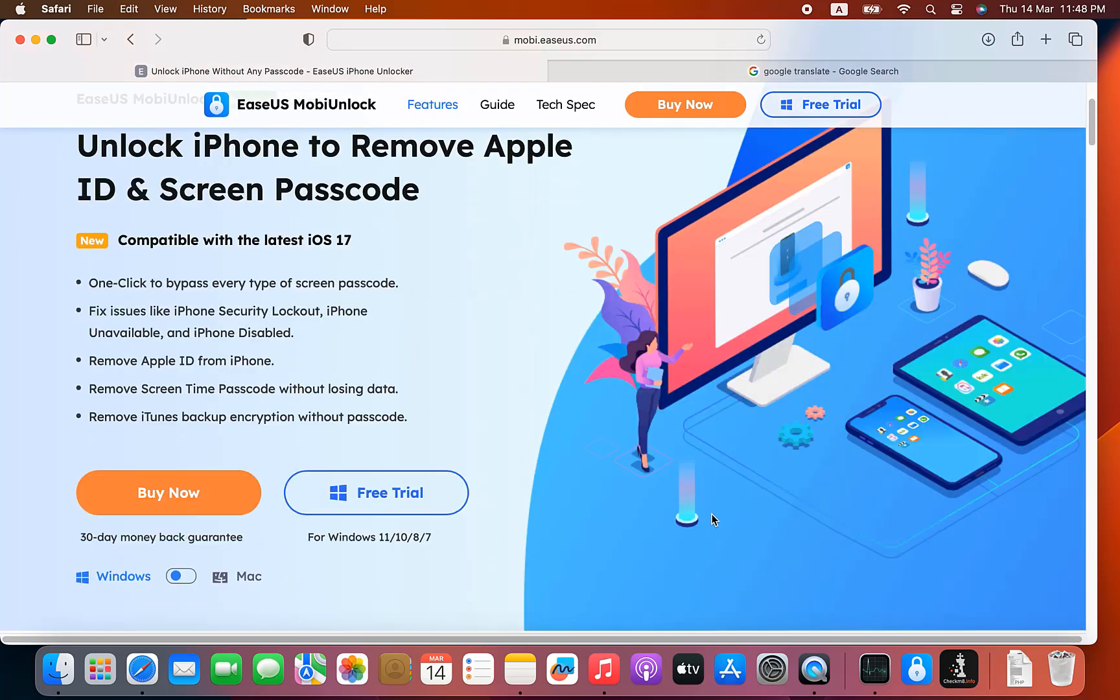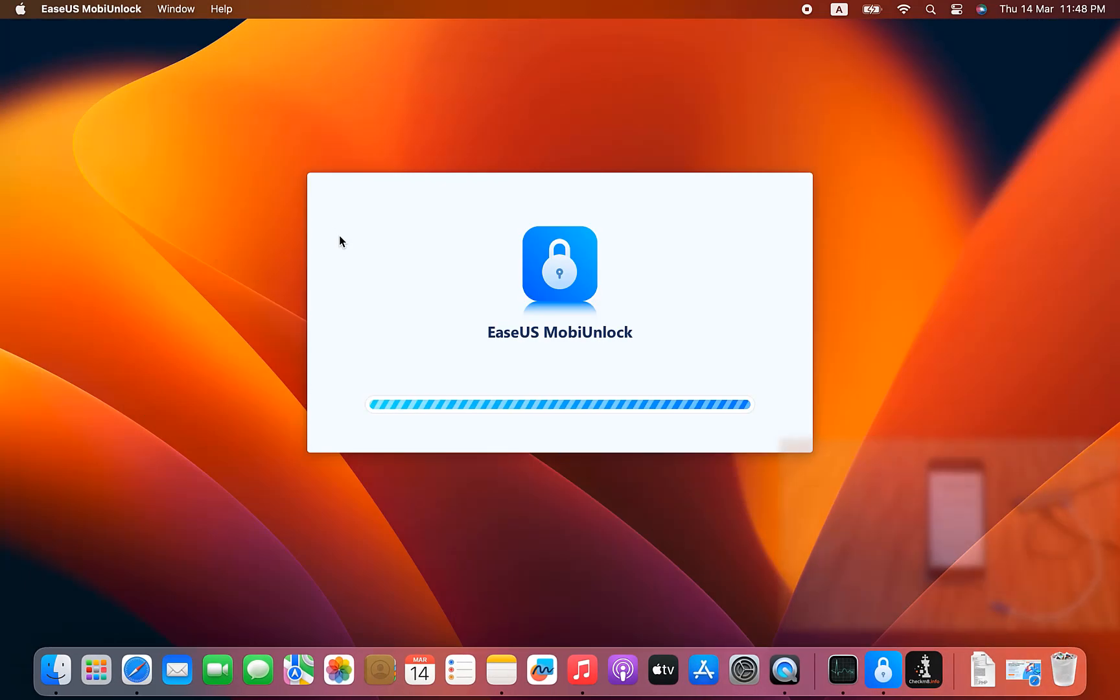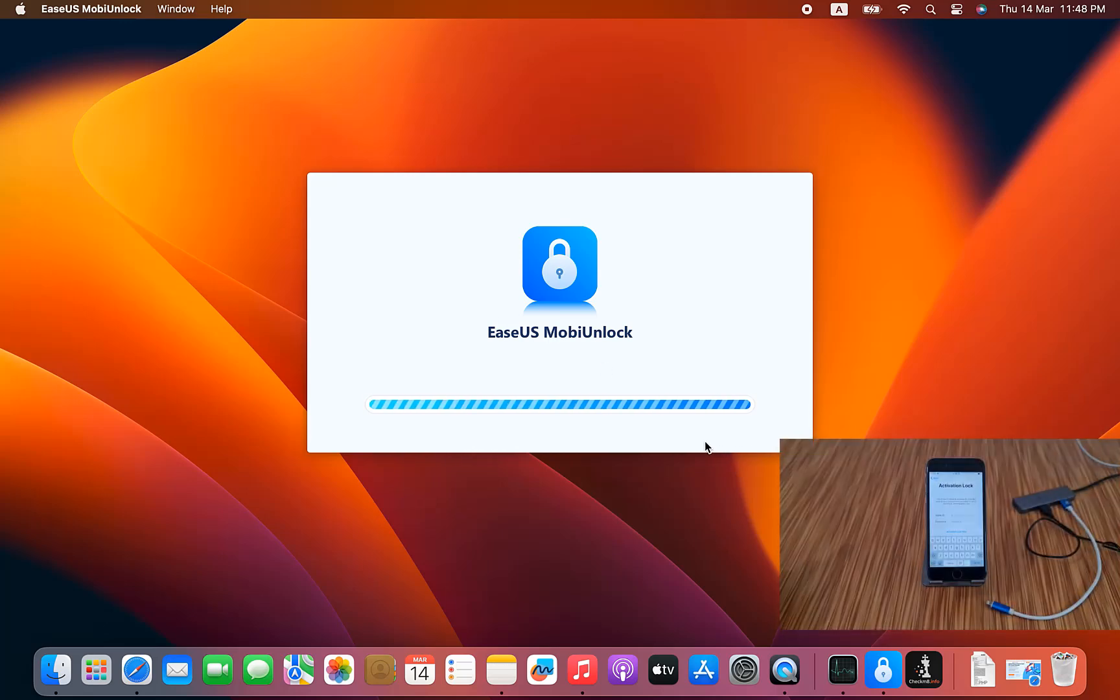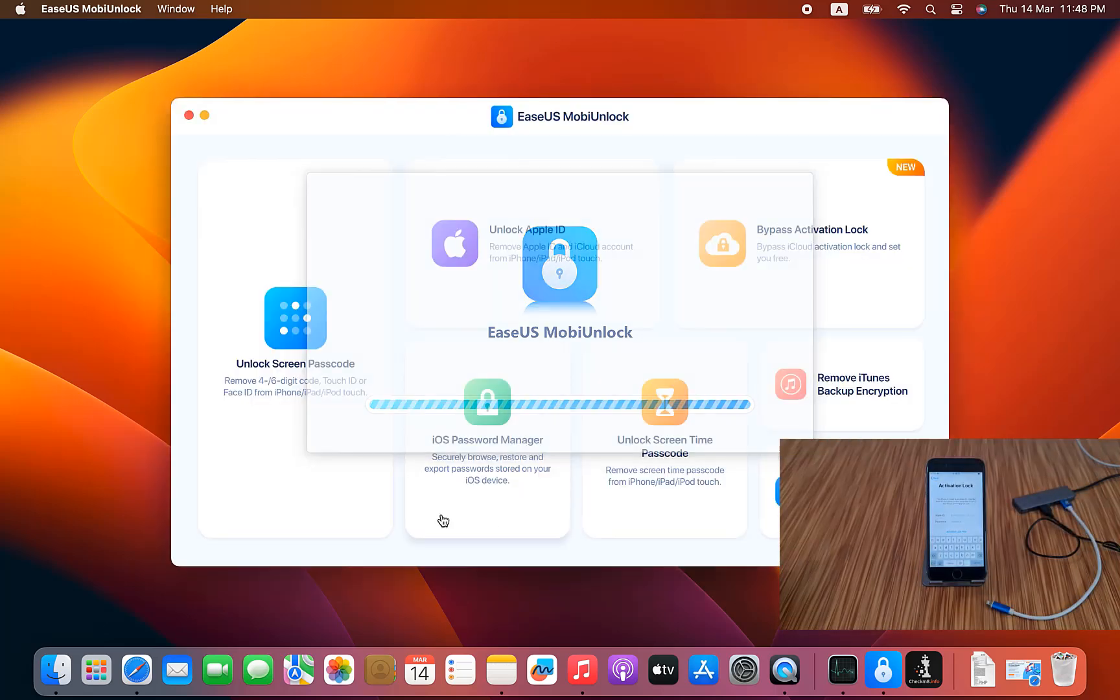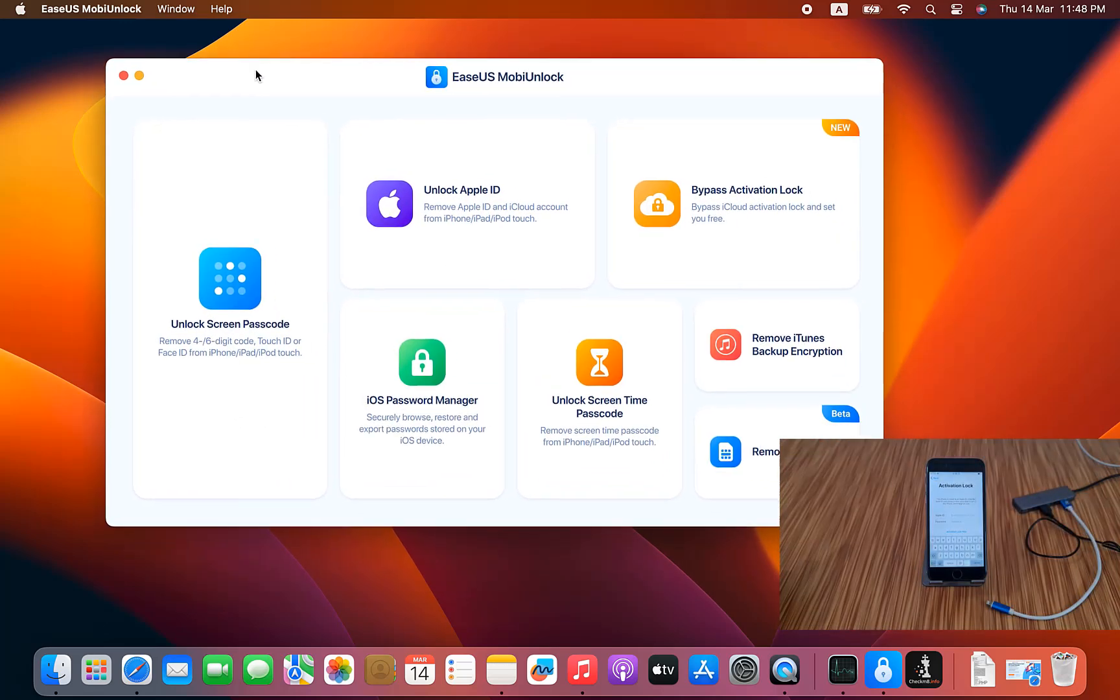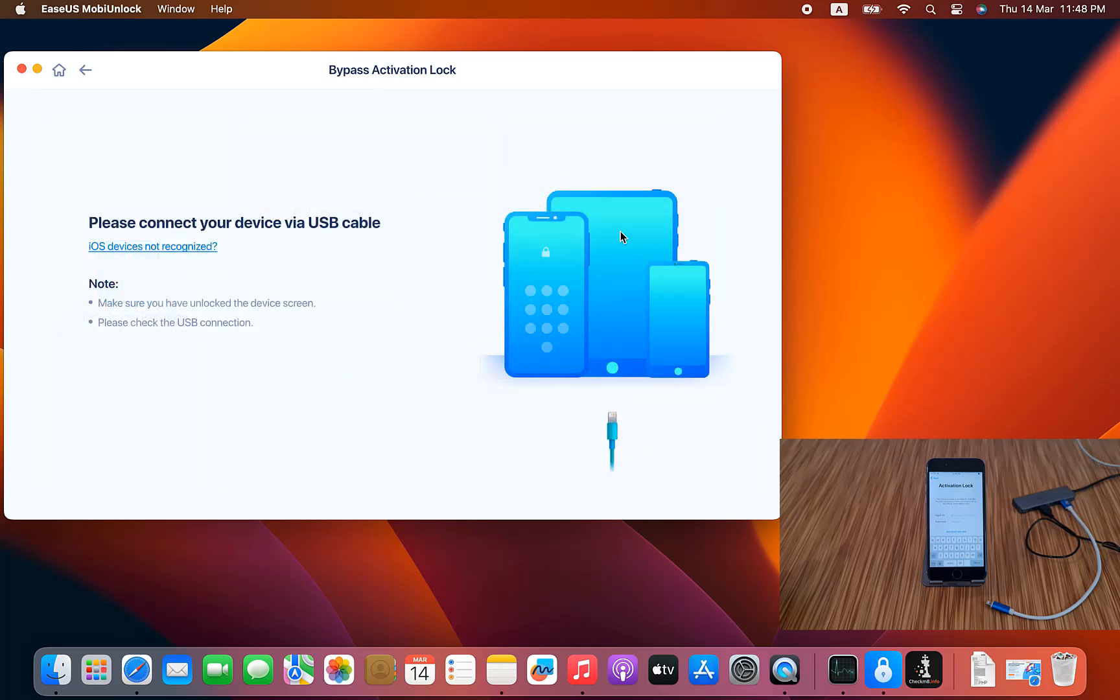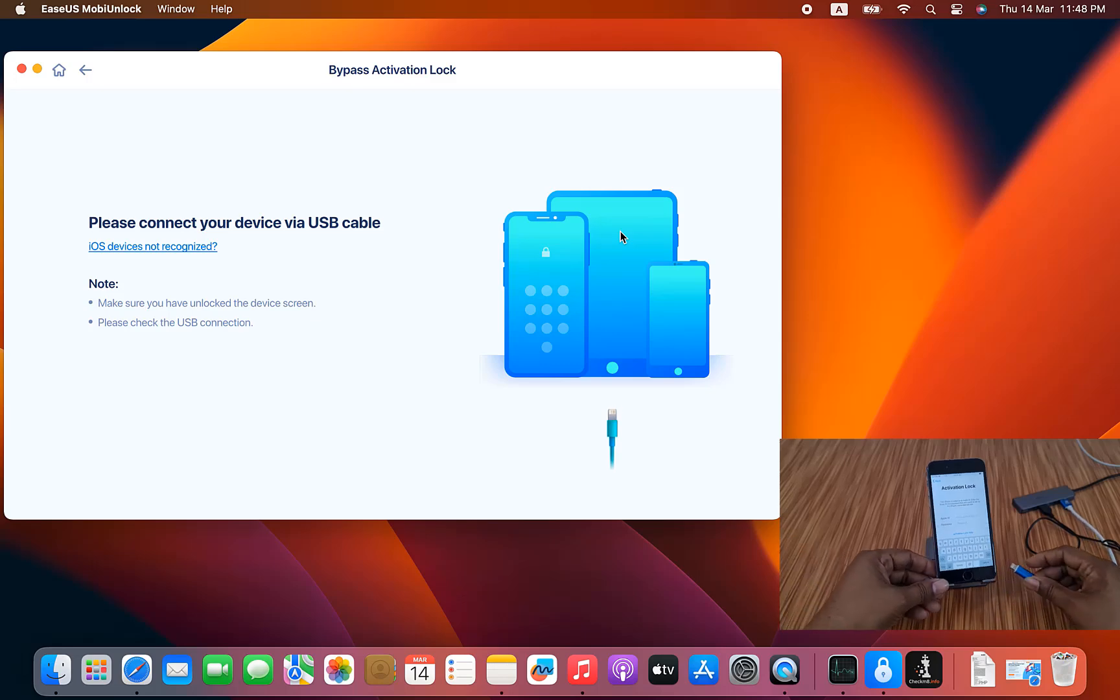I already downloaded it. You can download for Windows and Mac operating systems both. As you can see, inside iCloud lock. I already downloaded. As you can see, I need to open. Just wait a few seconds. Now after opening, I have to click here: bypass iCloud activation. Now I need to connect my device.